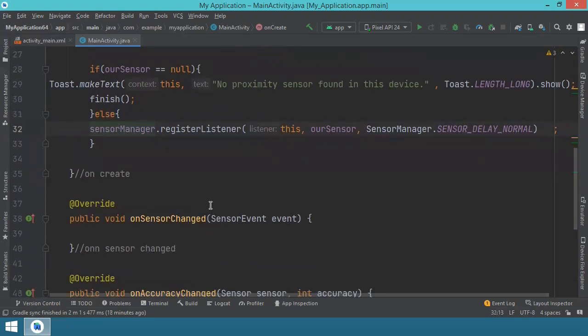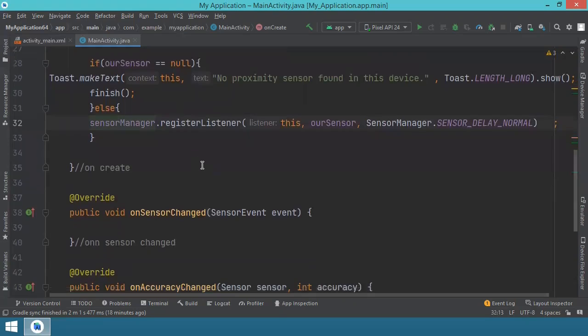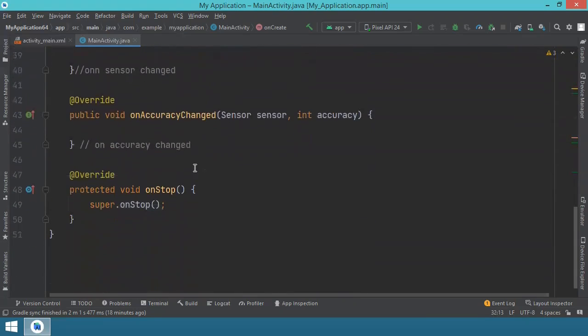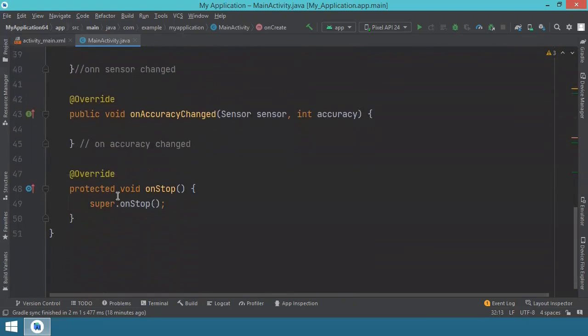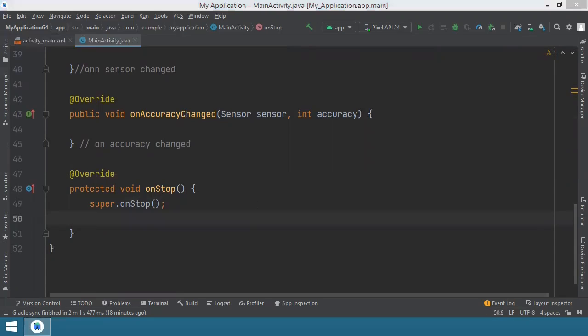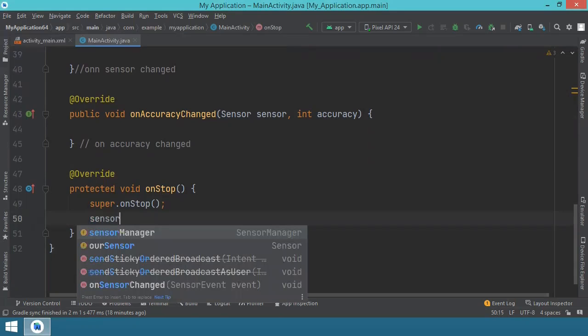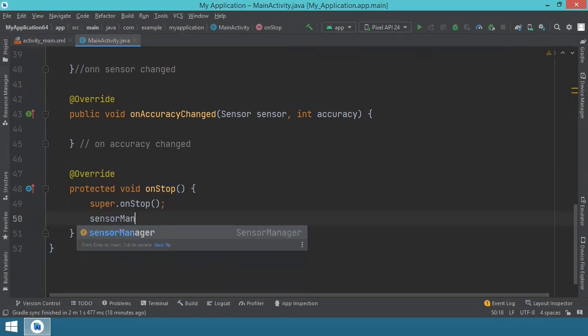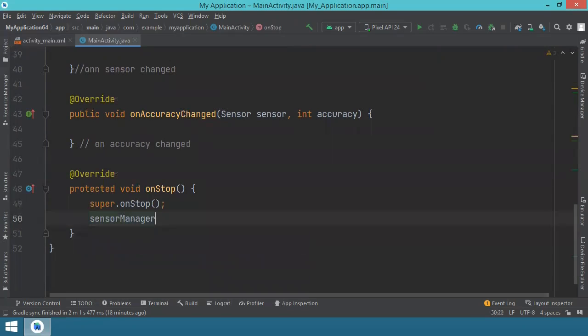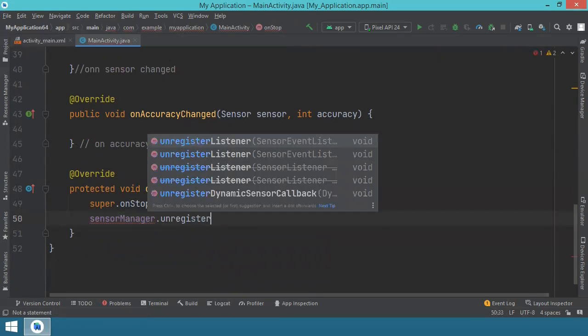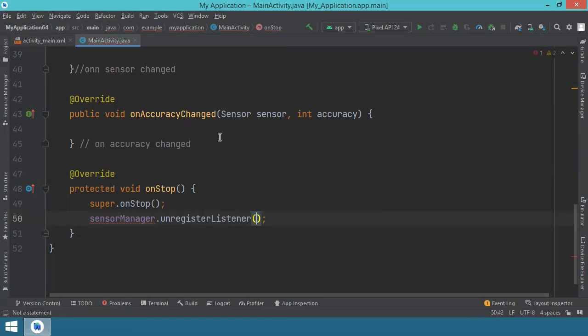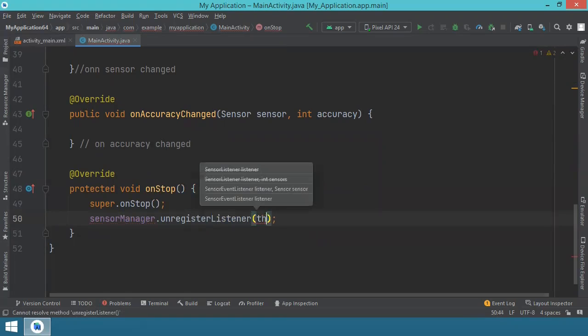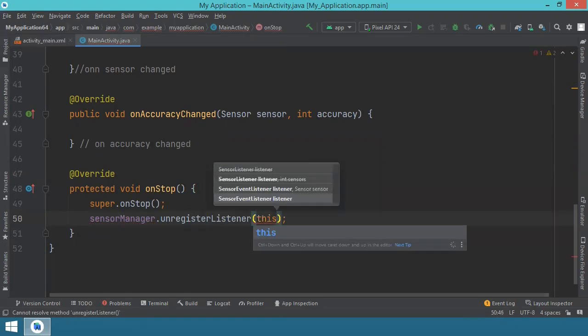The only problem is that once you register a sensor, you have to make sure you de-register because otherwise it will stay on forever, until your battery dies. This is why we've created this onStop method and we override it. And here we put the code that will make the sensor stop when the application will be destroyed or actually just before. So we say sensorManager.unregisterListener, and we just say this.